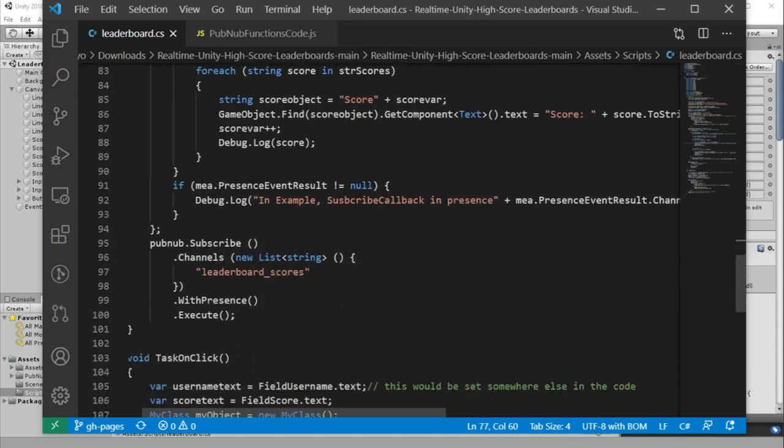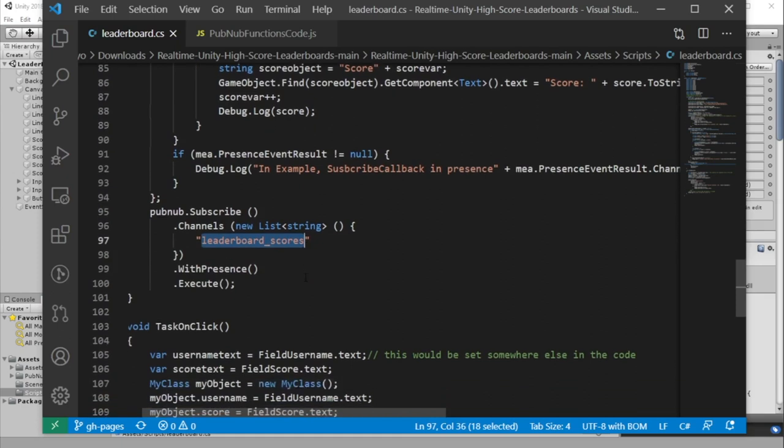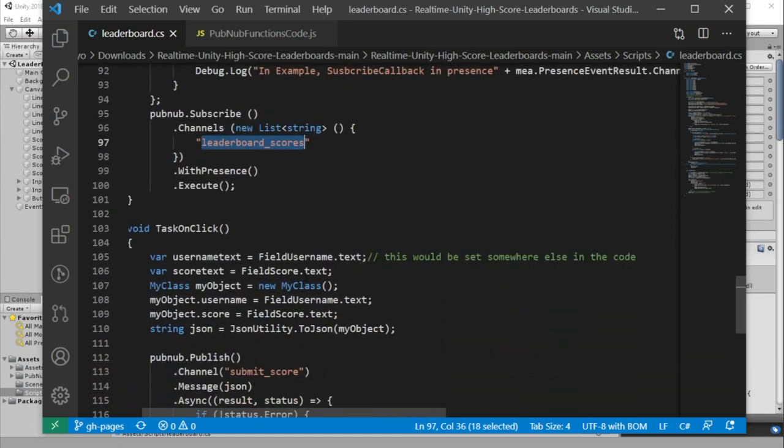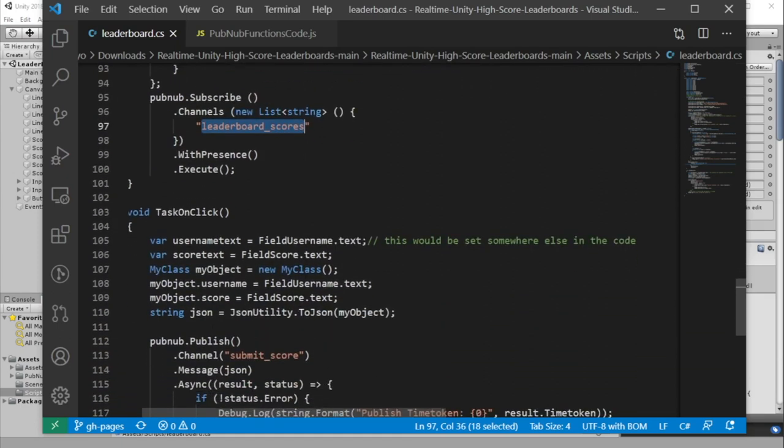We are subscribed to the leaderboard underscore scores channel, and we're publishing our new scores to the submit underscore score channel. When we submit a new score, the PubNub function that we're about to work on will sort through the scores and publish an updated list.